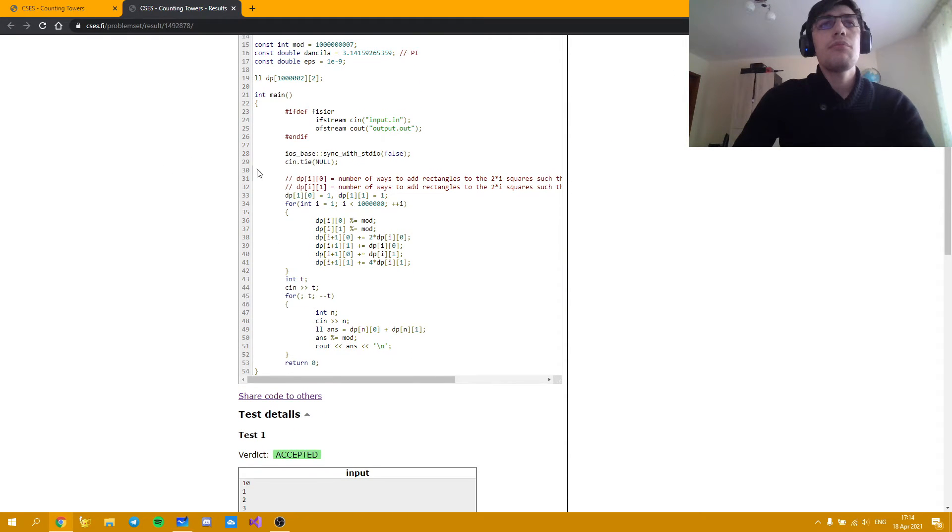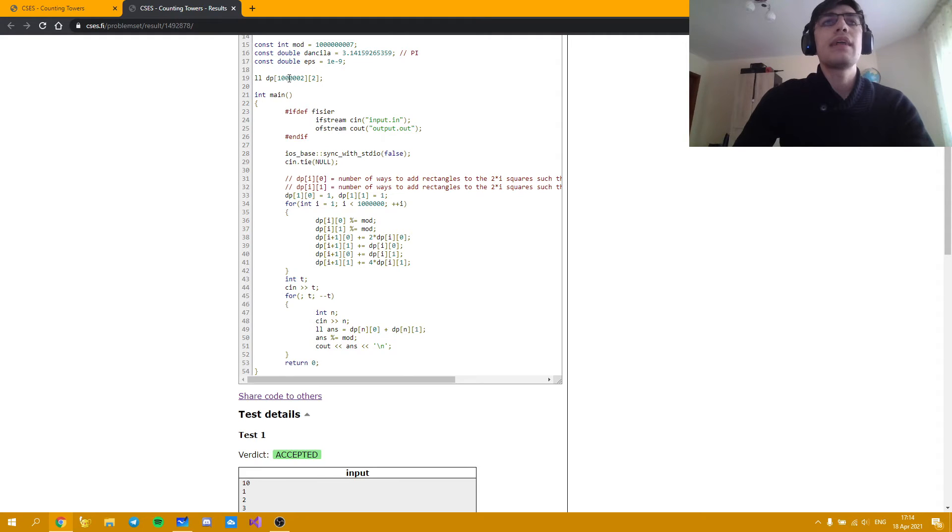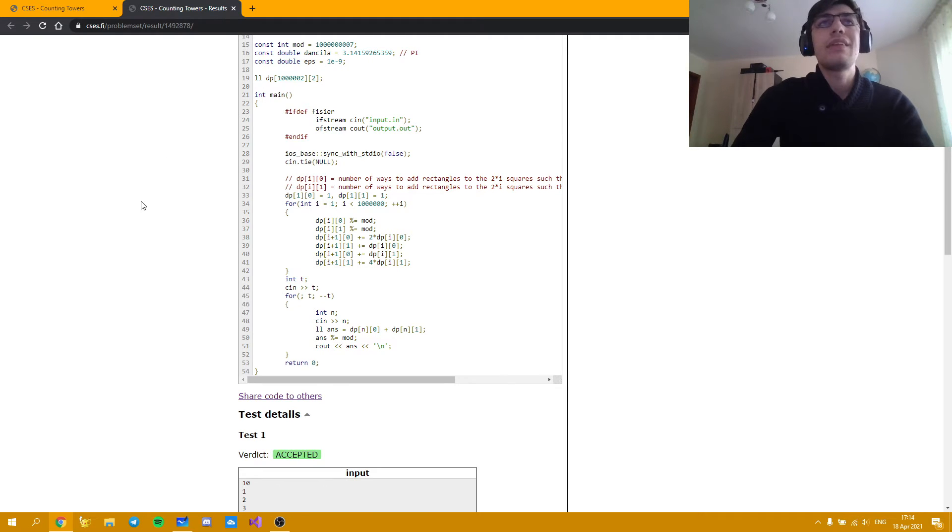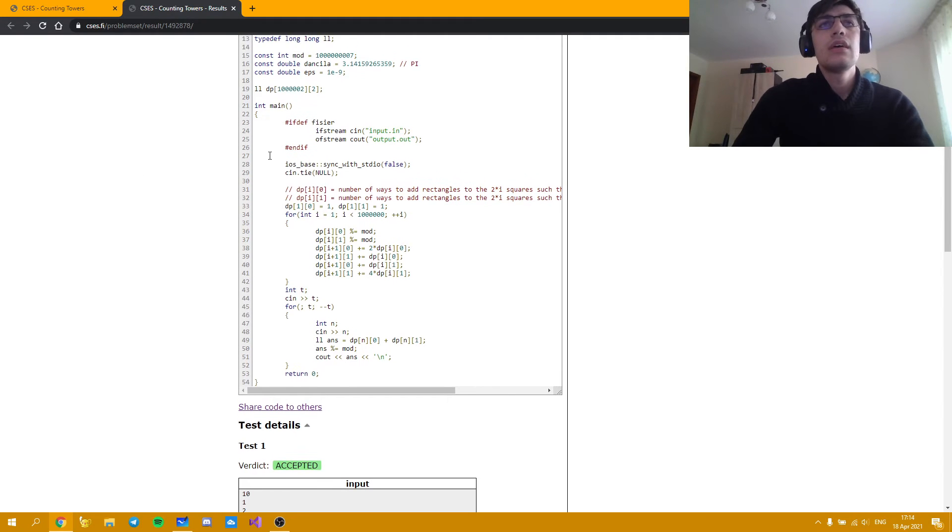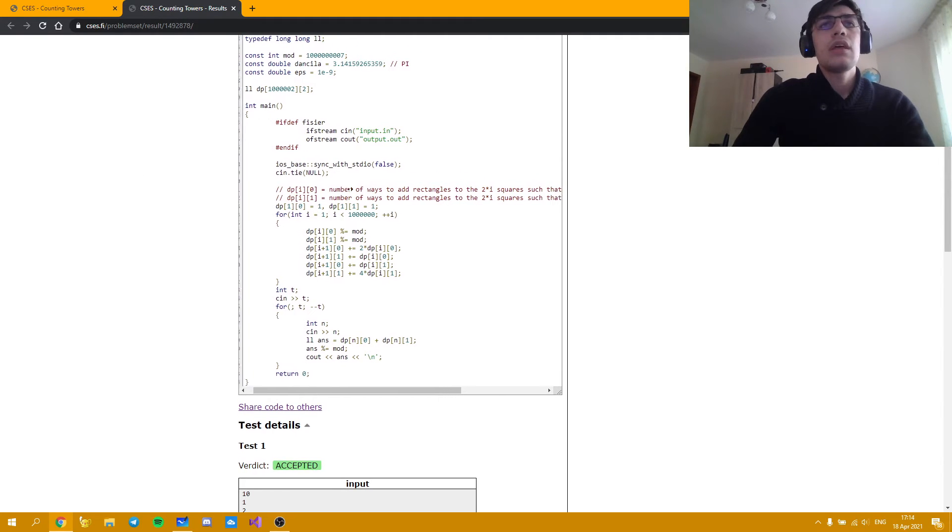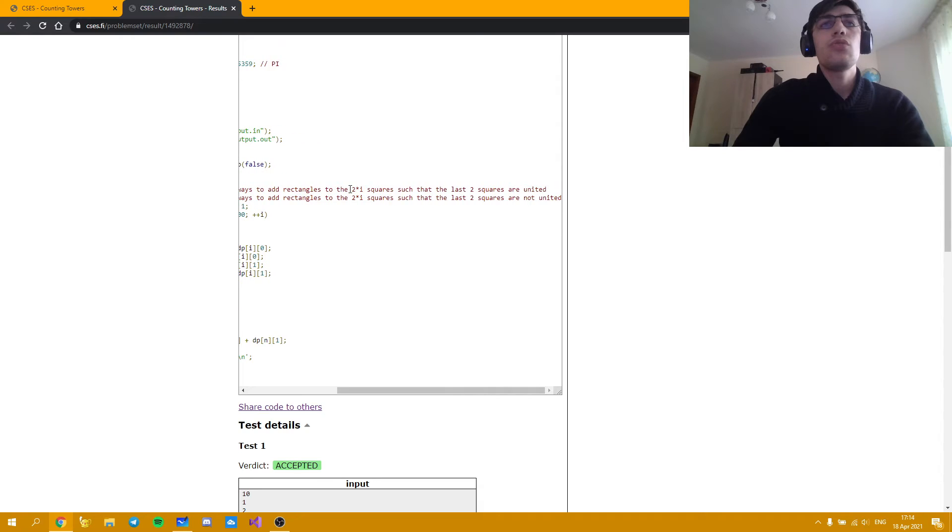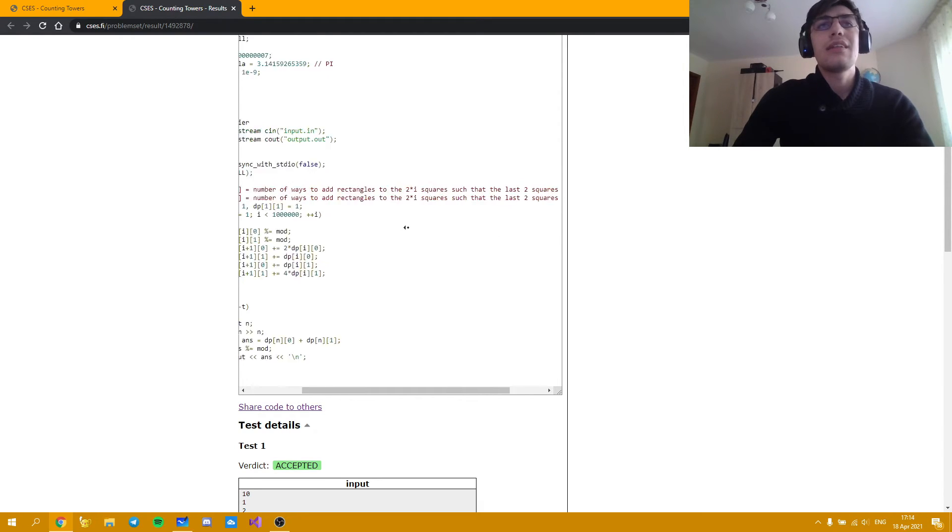So as you can see DP of i and 0 and DP of i and 1. I mean it doesn't really matter. In the sketchpad I wrote them as 0 and i and 1 and i. But it's the same thing. And the number of ways to add 32 times i squared such that the last two squares are either united or not united.